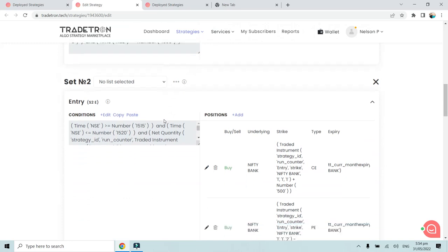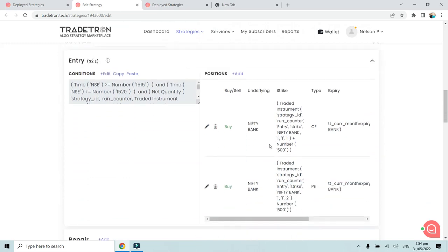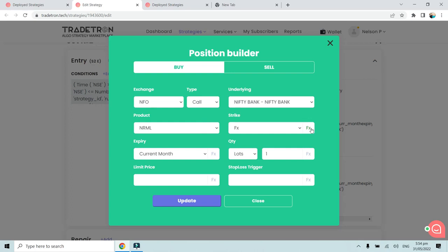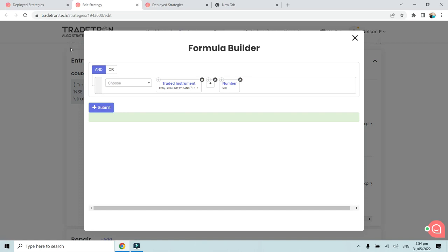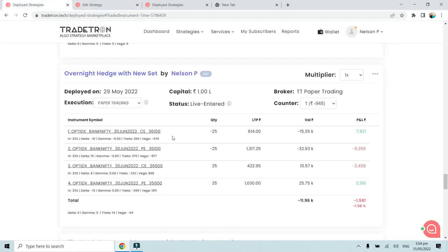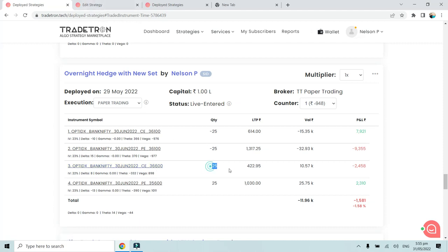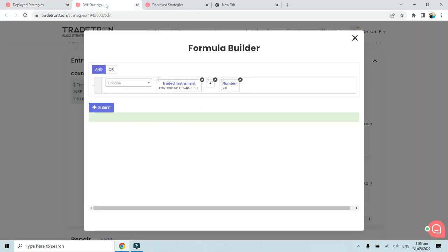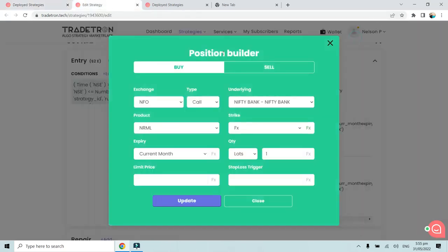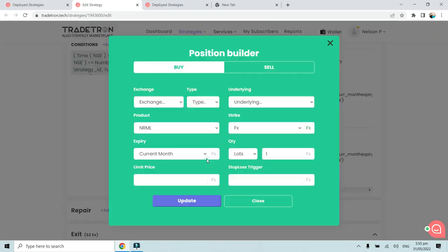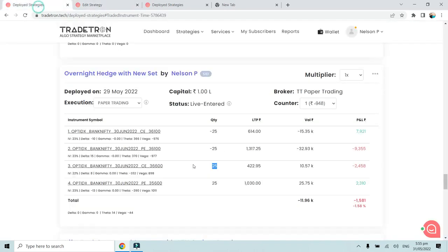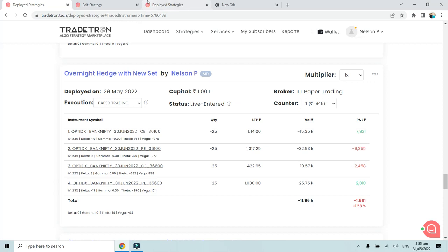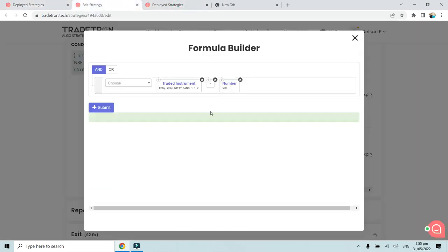The second set has basically the hedges. Over here, through this strike function, we are buying this particular call option that is around 500 strike away from the strike that has been sold. From 36,100, 500 strike away is basically 36,600. So that is the call option that we bought for the hedge. Similarly on the put side, we basically bought the hedge that is around 500 points away from the put strike, that is 112. From 36,100 put, 500 strike away put is basically 35,600 put.